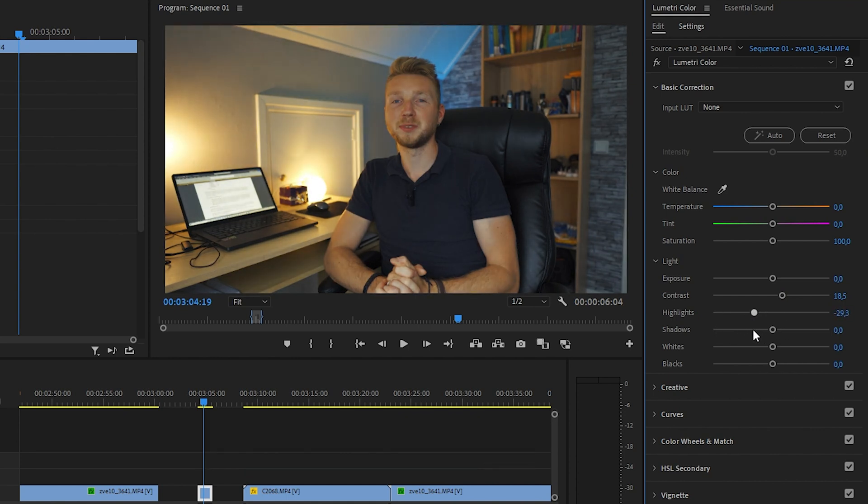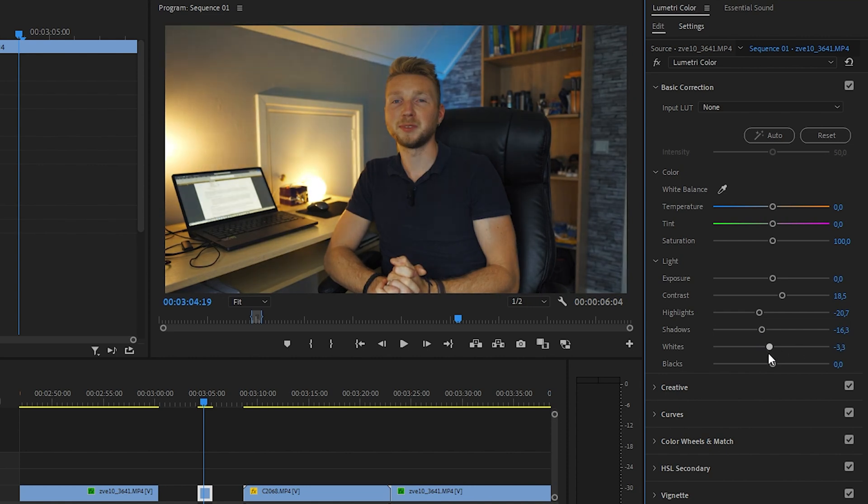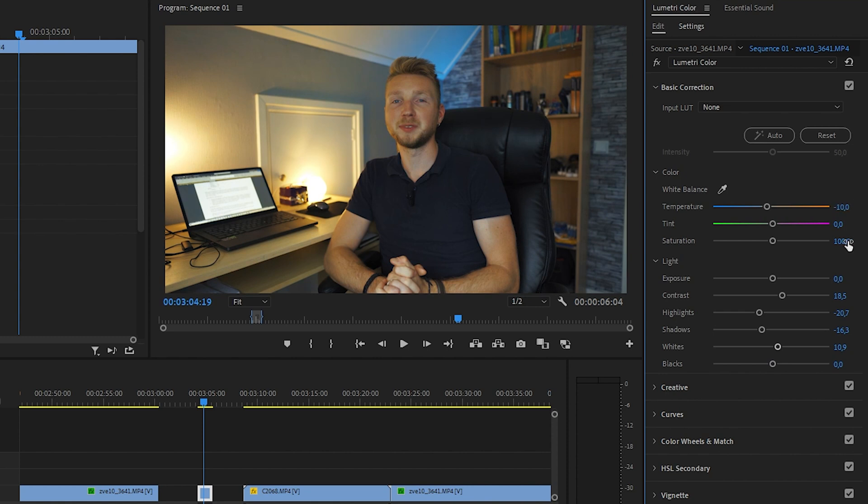Shadows down, and this a little. Now if it looks a little bit too yellowish, you can decrease the temperature. And what I sometimes also do is add a little bit of purple tint to give it a little more feel.